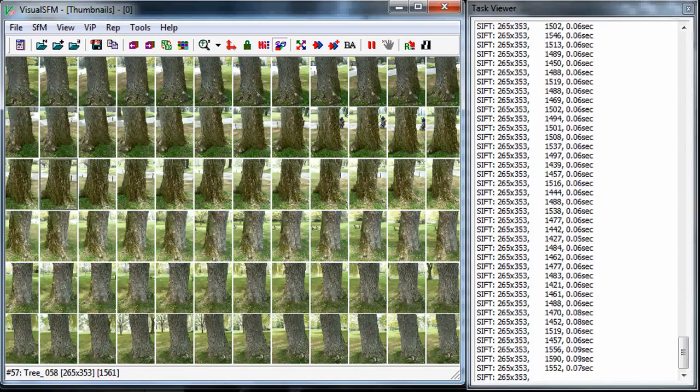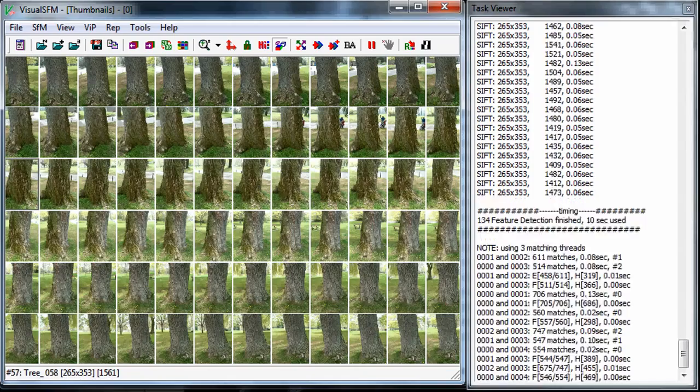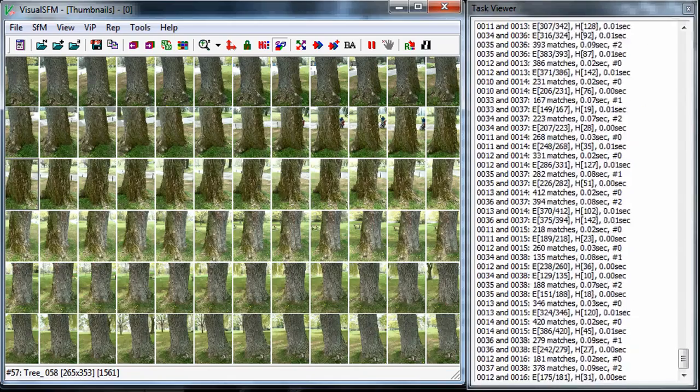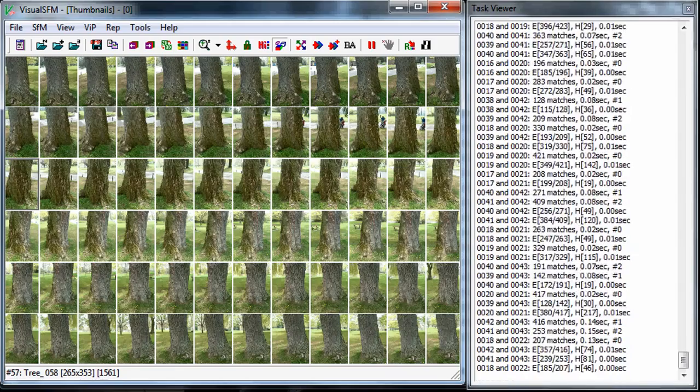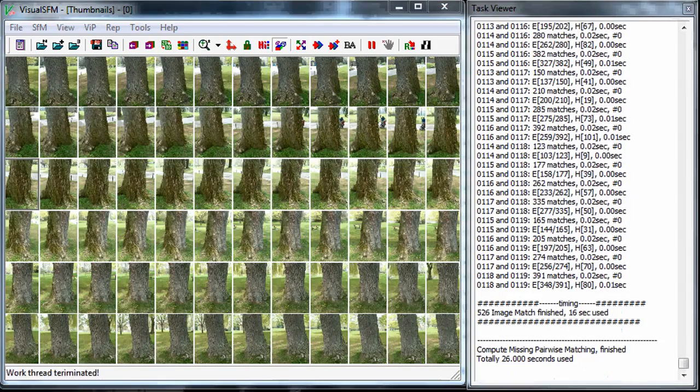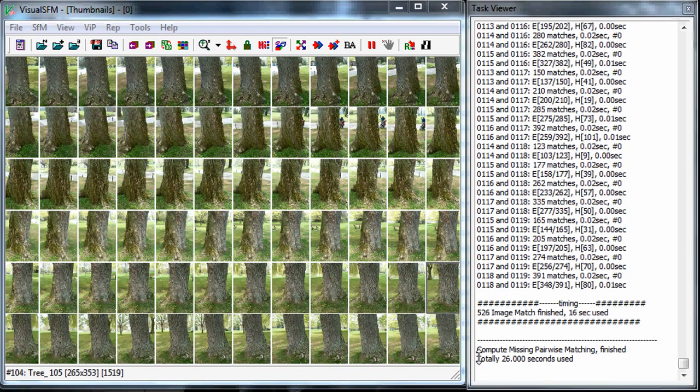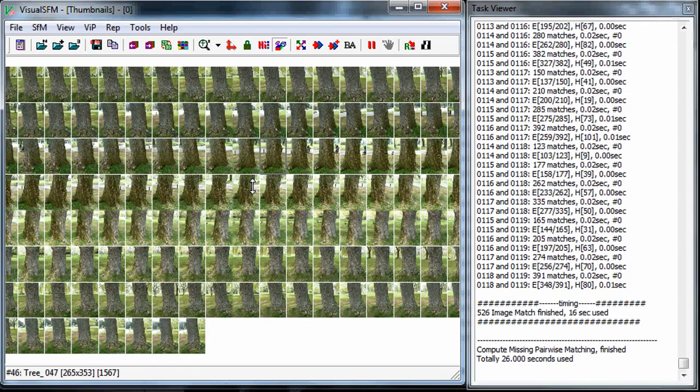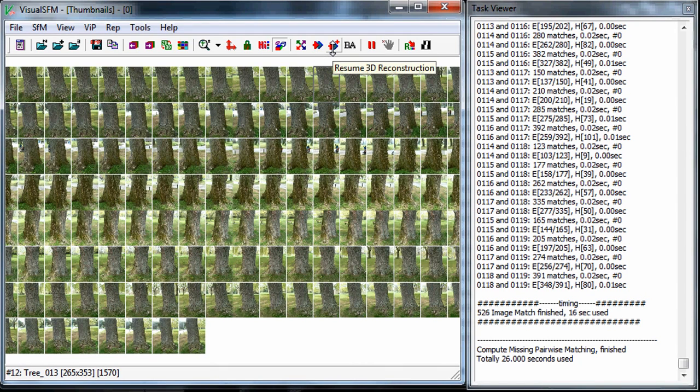I'm just gonna hit pause here and let it go. It's probably only gonna take a minute or two. Okay so it actually didn't take very long at all, it looks like it took about 26 seconds. Now I have all my features matched but what I need to do is a 3D reconstruction or sparse reconstruction using all those feature matched points.